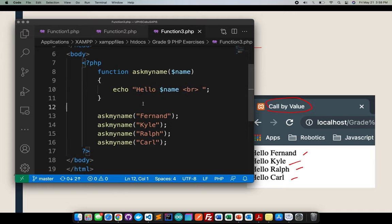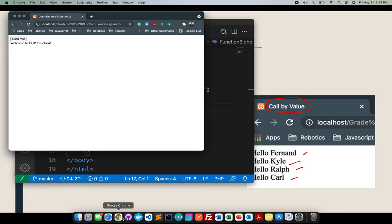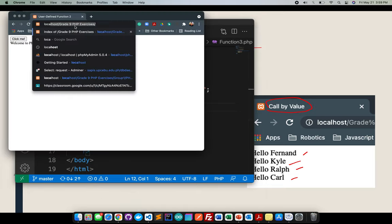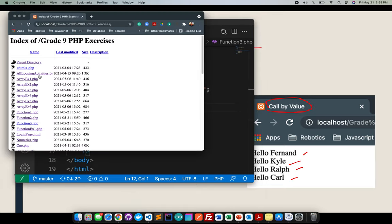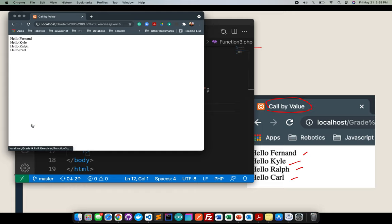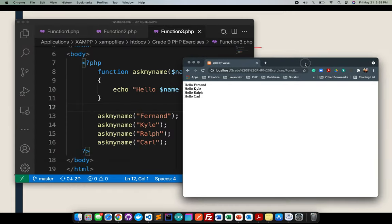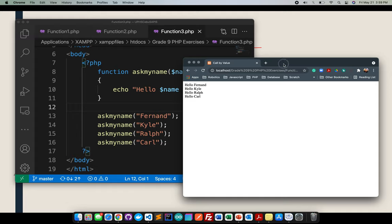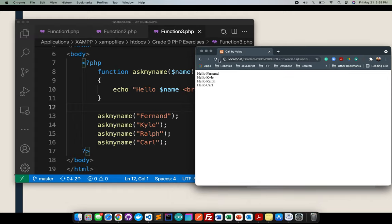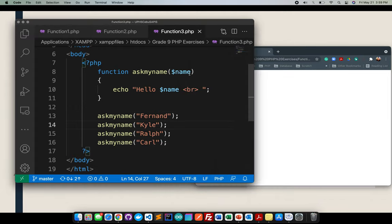So once I save that one, and let me open my Chrome. Once I click function three there, I should be able to see something like this. Right? Here. Function. I'll give you another example.